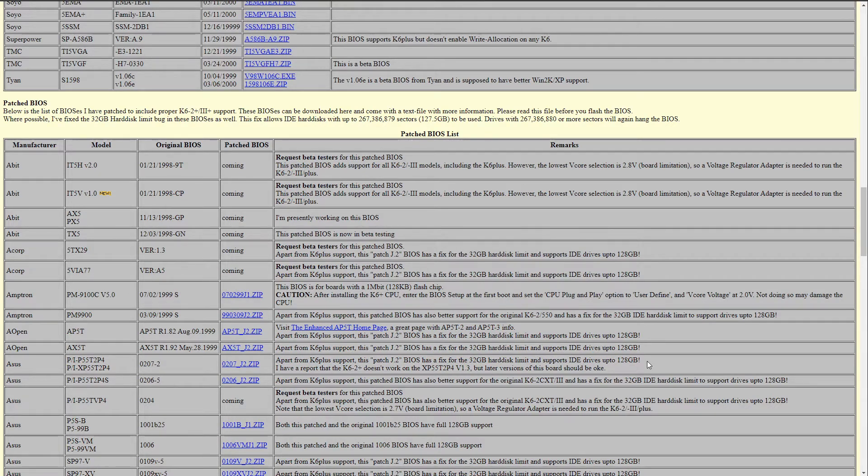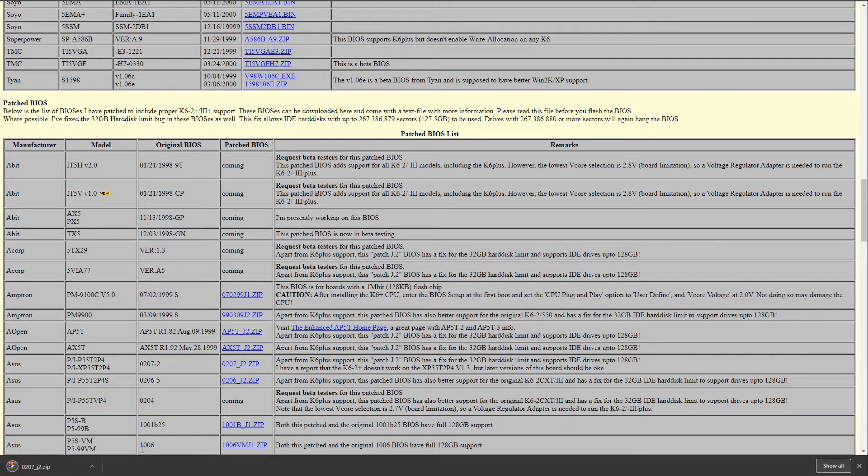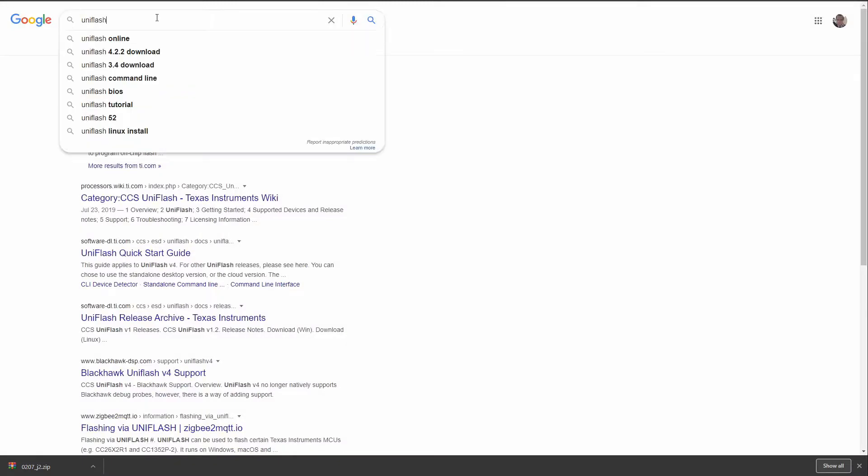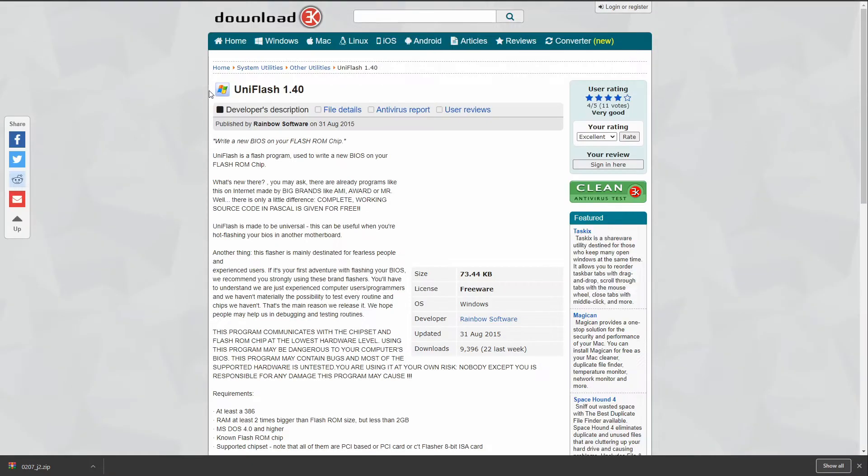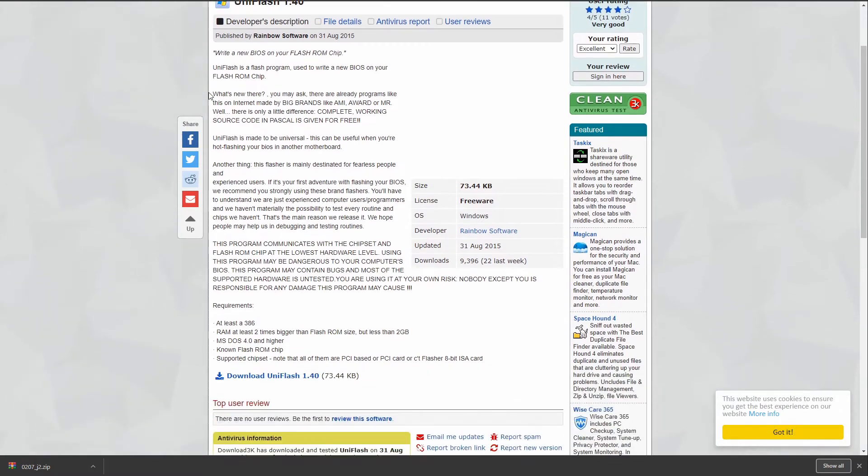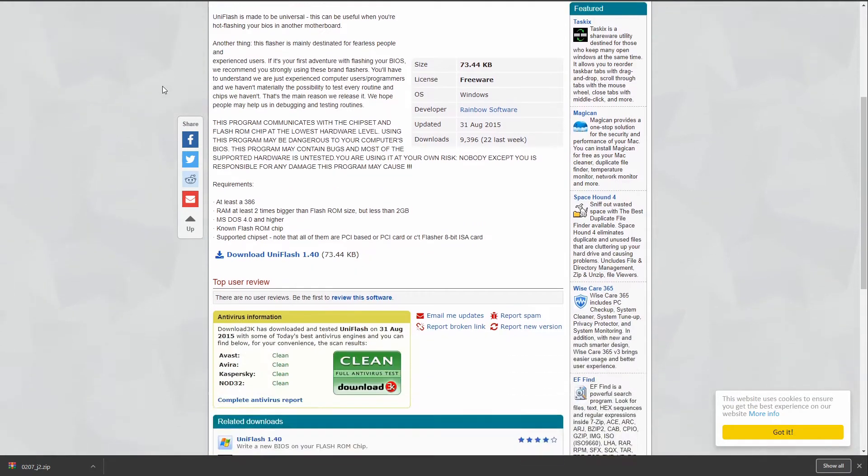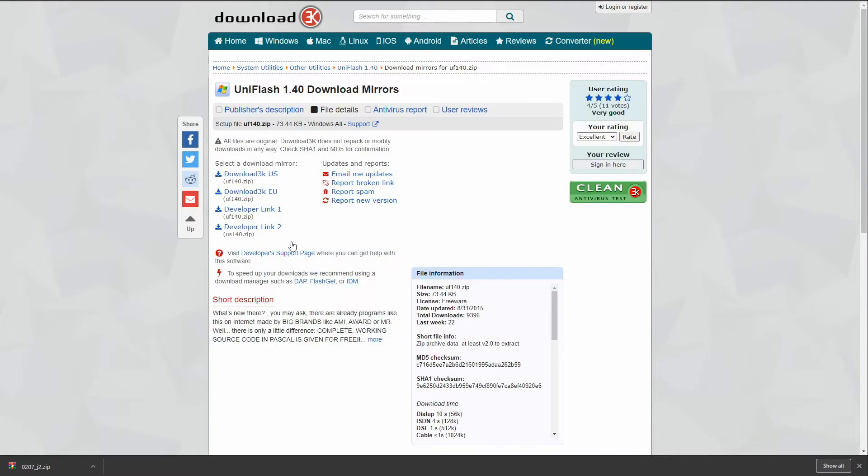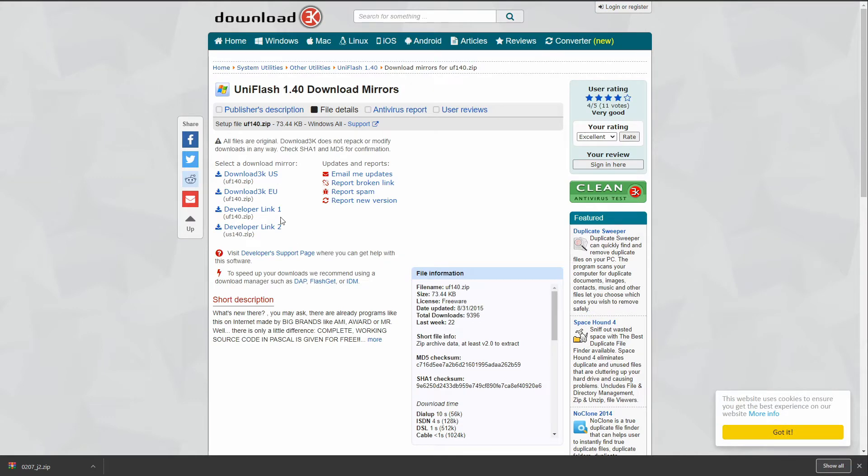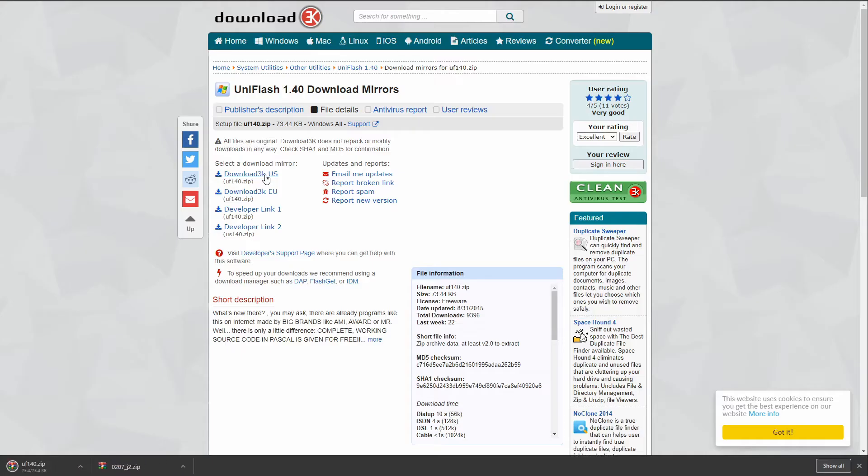So it's time for an update. To perform an update we also require a tool that is capable of flashing the BIOS chip. I decided to use a utility called Uniflash. It was successfully tested and claims to support the motherboard. You can get more details of the supported hardware from the readme file.